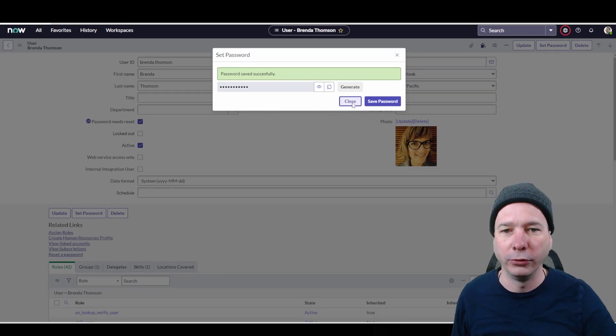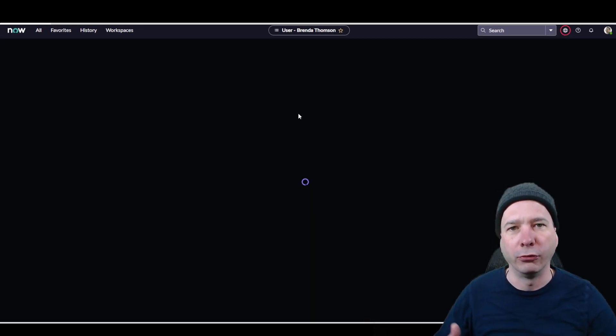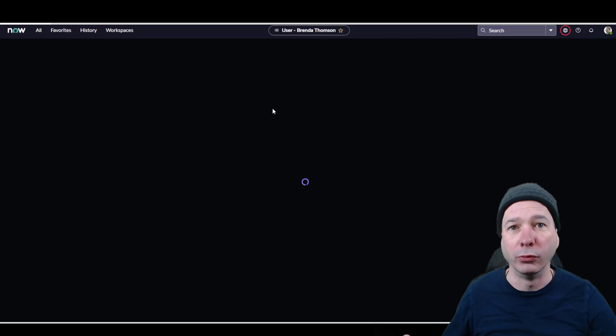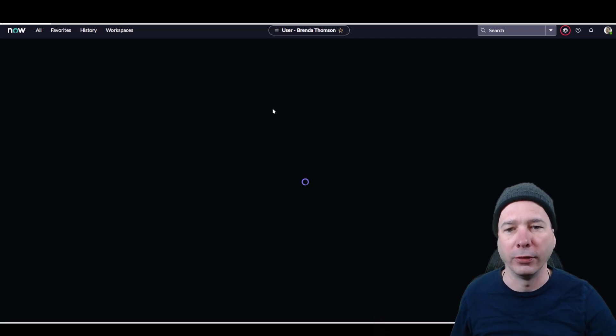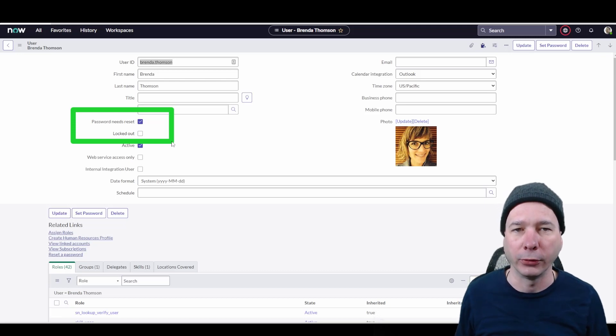And that will automatically configure that password for the user. And then if I close this right here, you can see once the form refreshes that the password needs reset field has been flagged. So they now have to come in and actually use that new password that I gave them and then reset their password.